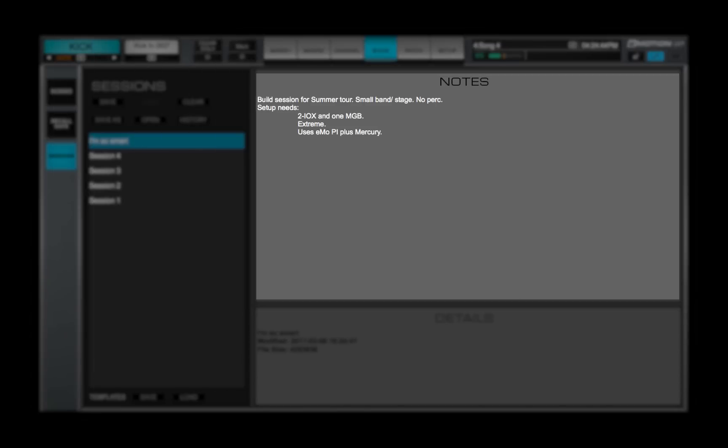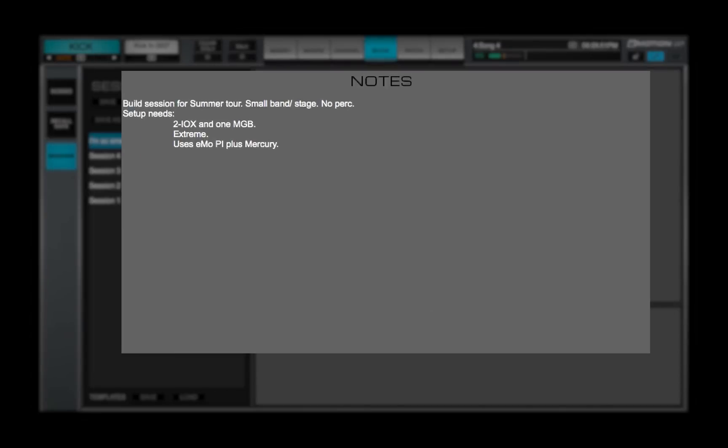You can add notes about the session. File details, including the session name, are seen here.